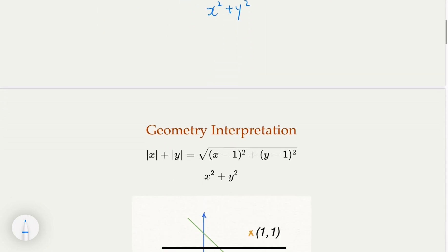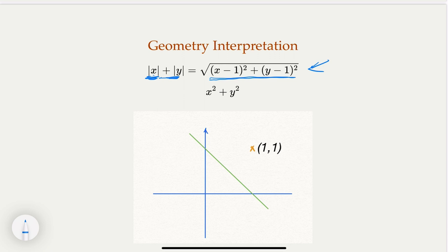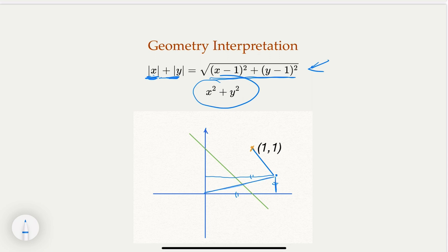I'm going to leave that as an exercise because I'm going to give you another method with geometric intuition. Let's look at what the meaning of this condition is. The expression on the right — (x minus 1) squared plus (y minus 1) squared — using the distance formula, represents the distance from a point (x, y) to the point (1, 1). And the absolute value of x plus absolute value of y on the left is this expression. We're also trying to minimize x squared plus y squared, which is the square of the distance from the point to the origin. So we have geometric meanings for all these quantities.